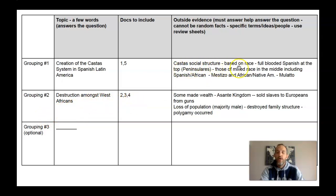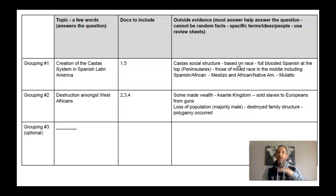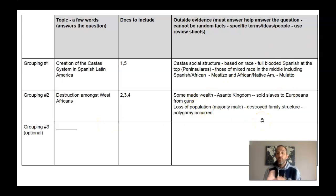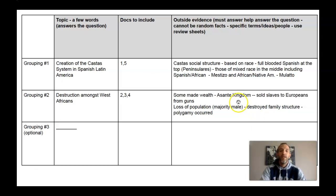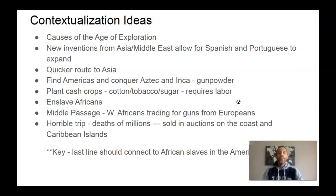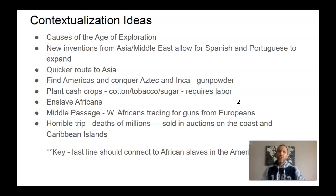For outside information, I would have talked about the Costas social structure — the Spanish Latin American social class structure with the Peninsulares on top, then breaking down by racial groups all the way down to African slaves and Native Americans. And for the other group, I would have talked about the Asante Kingdom, which should be in your notes — they sold slaves to Europeans and got wealthy off of it, but in West Africa there was a large loss of population, majority male, which destroyed the family structure and led to polygamy. That's some solid outside evidence. You can't go too far outside the bullseye — you don't want to talk about the sub-Saharan trade route from 1200 to 1450 without connecting it to the slave trade. Just talking about the Silk Road and trades from a previous time period is not enough.